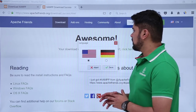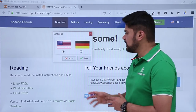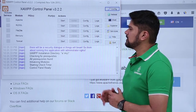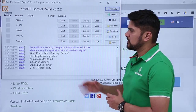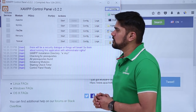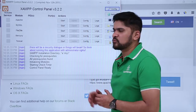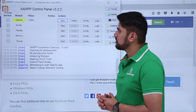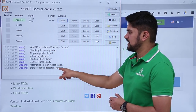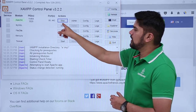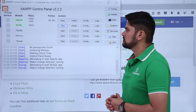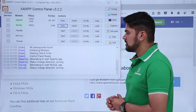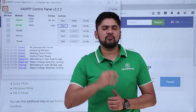The XAMPP control panel is now starting. It asks for language — keep it as default and click Save. The control panel is now visible with Apache and MySQL listed. Apache is our web server and MySQL is our database. Click Start for Apache — you can see the status changes to running. Now click Start for MySQL — status change detected, it is running successfully.